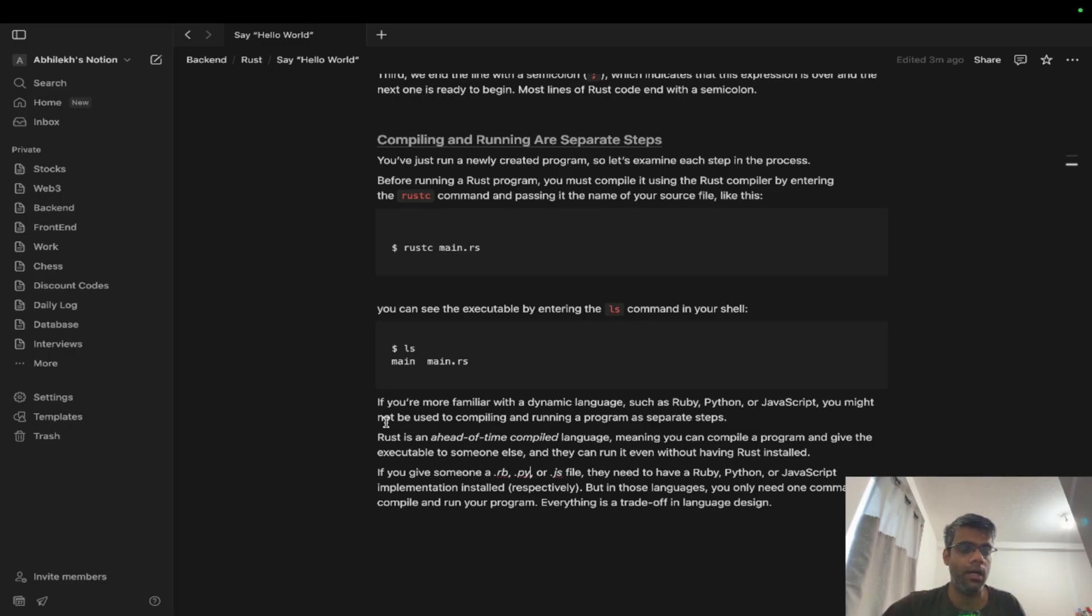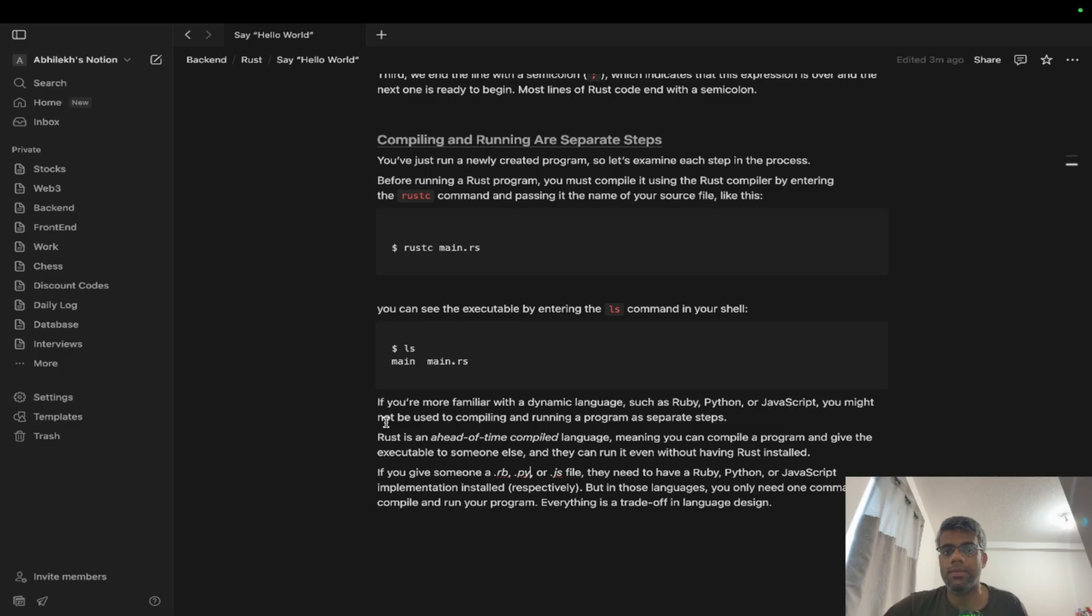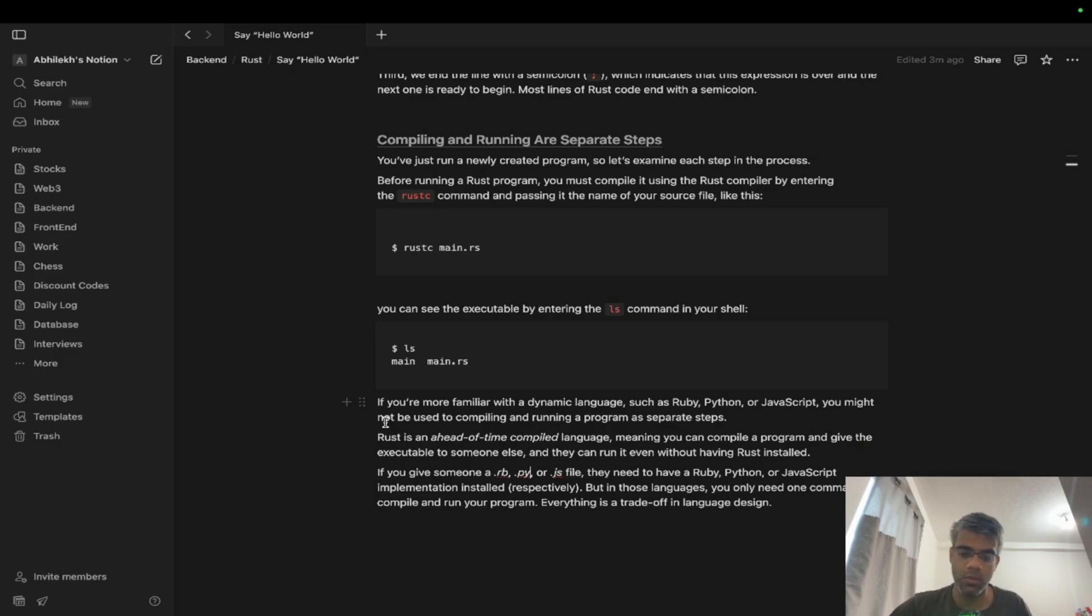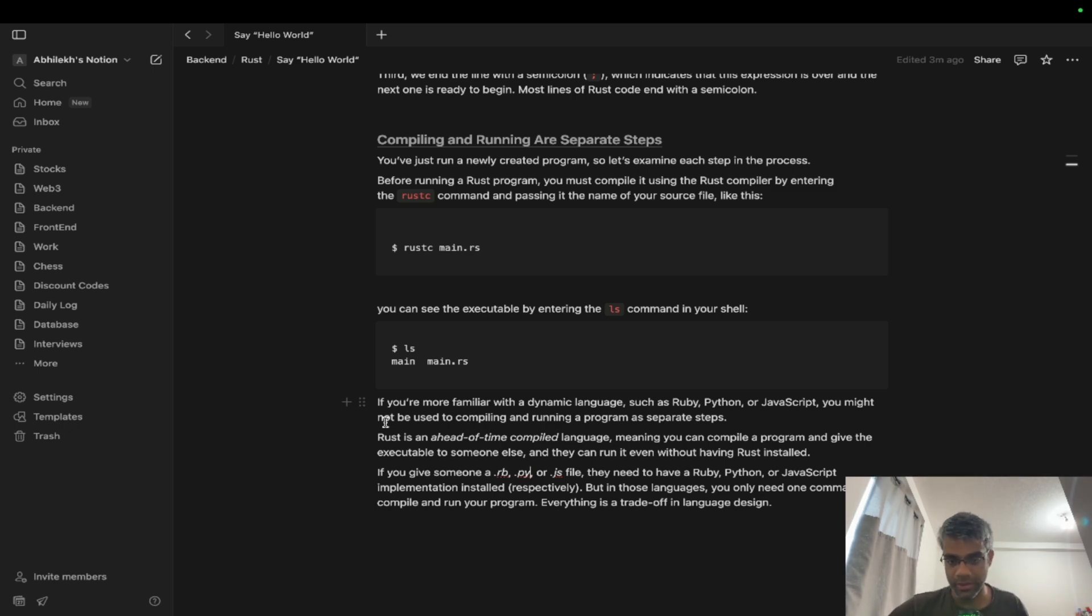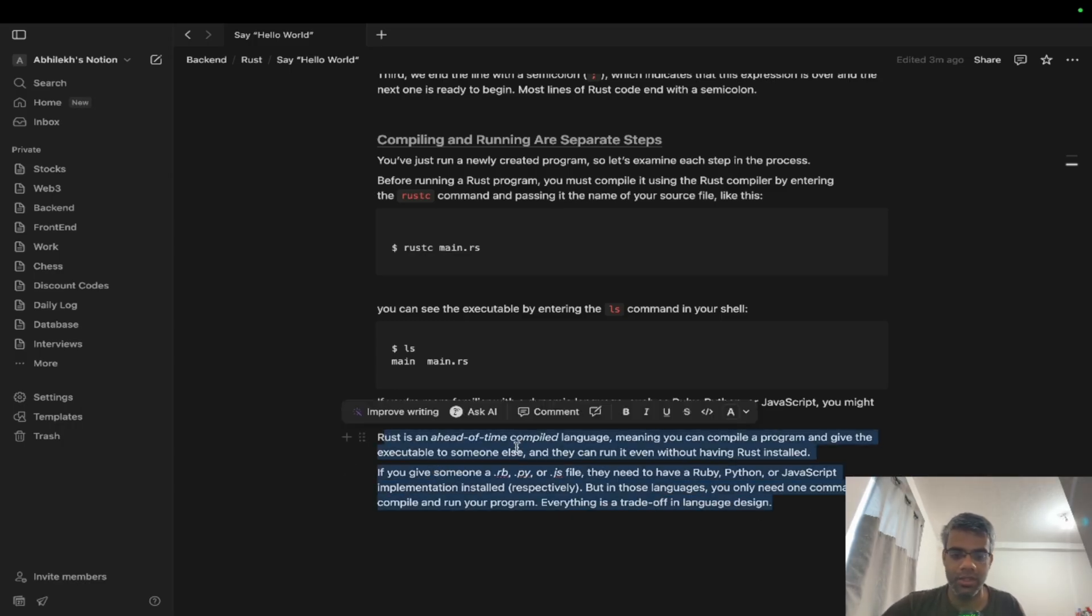Now the biggest advantage I see here with respect to Rust is even if I ship you an executable file and your system doesn't have Rust or rustc on it, you'll still be able to execute it. But it's not the case with Python or JavaScript or even Ruby. If I give you a .py file and I ask you to execute it, you might not be able to do it because you need Python on your local, you need Ruby on your local, or even JavaScript on your local. So that's a bigger advantage here.